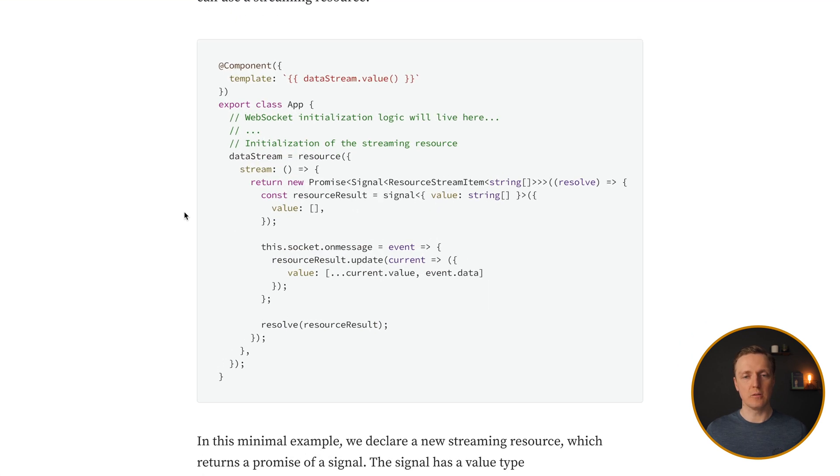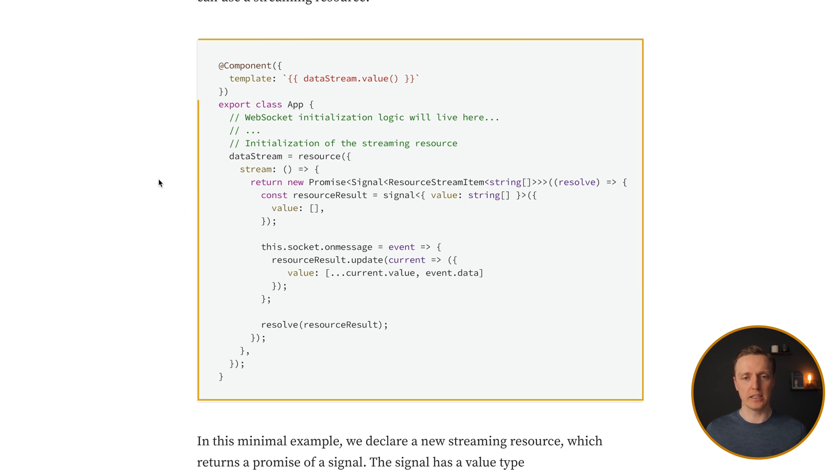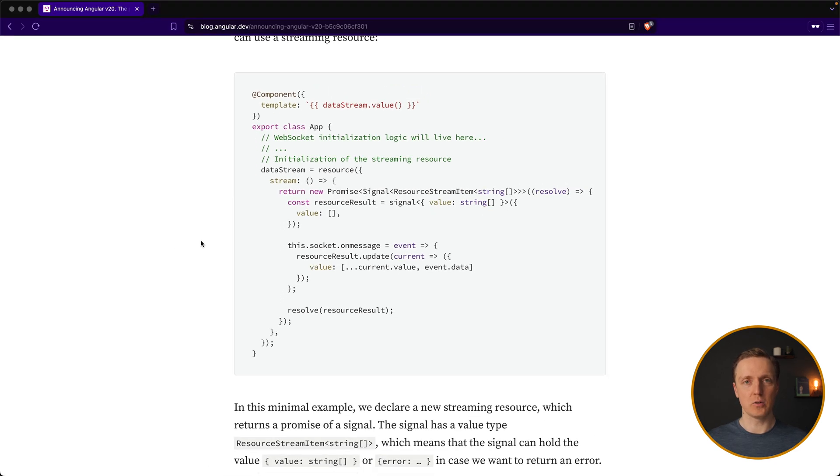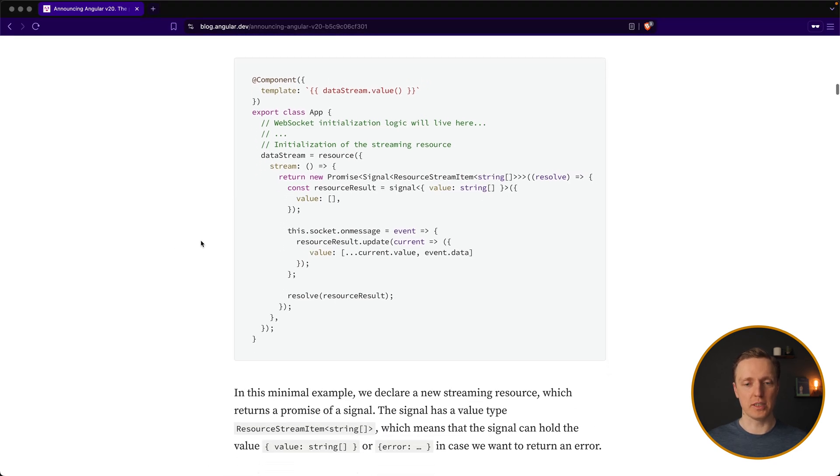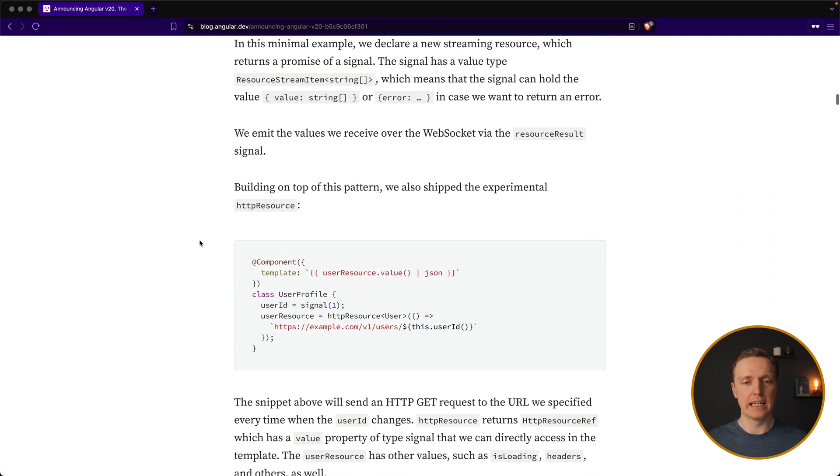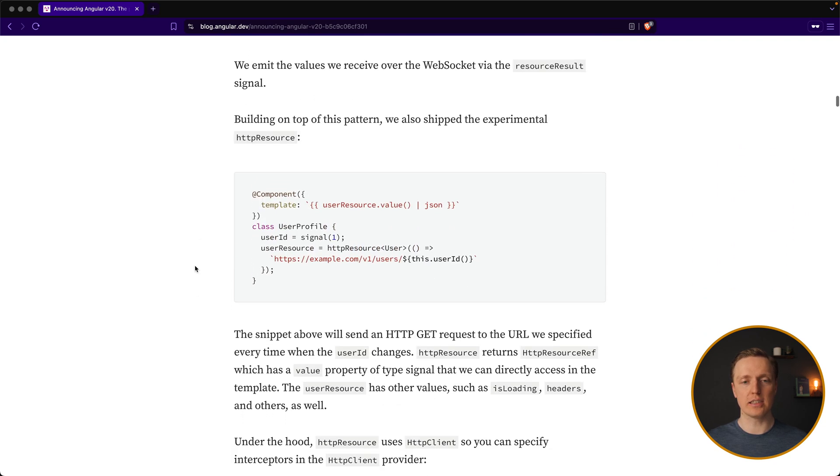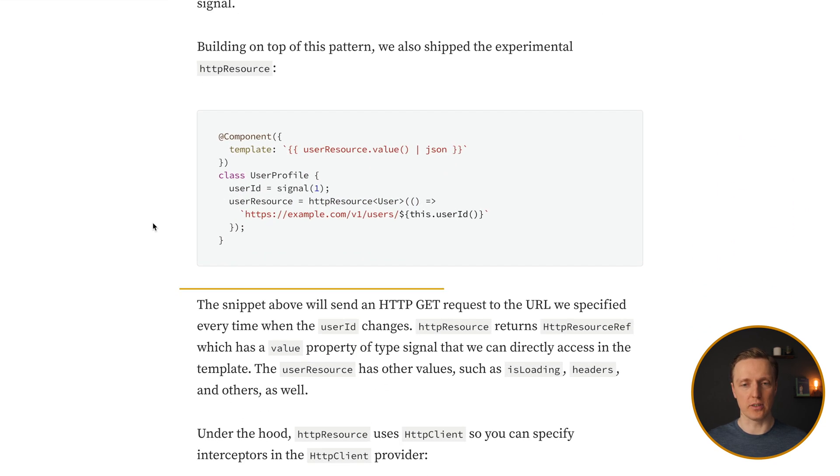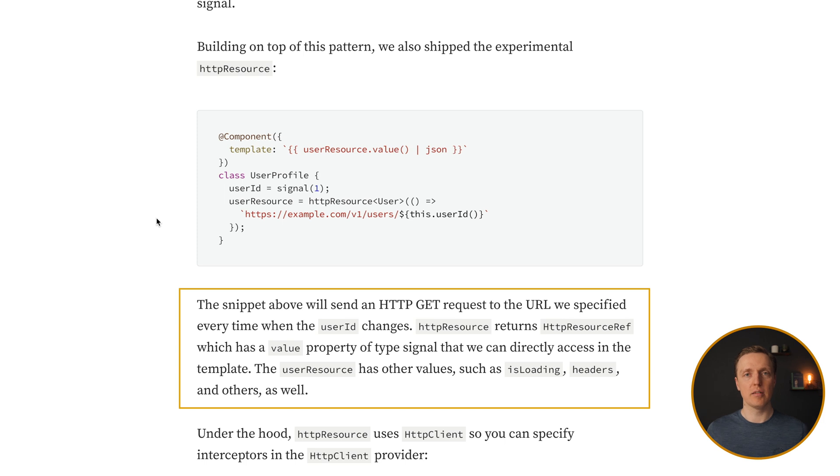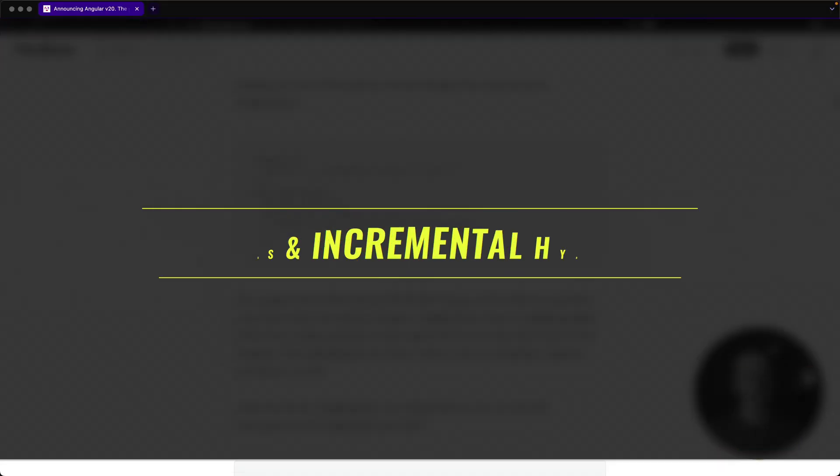Exactly the same we can do, for example, with WebSockets. We are again using here resource, and inside on message we are updating signal. It will work exactly the same. And if you don't want to use promises but you want to use http client because you are used to it, then you can use http resource. It is working in exactly the same way, binded to signals, but inside we are leveraging http get and obviously all interceptors which are coming with http client.